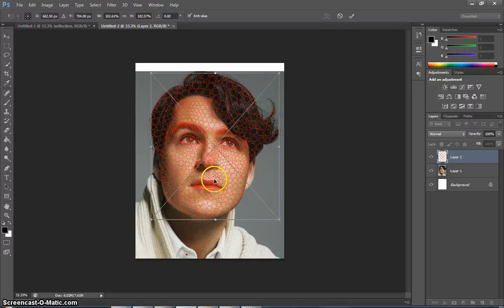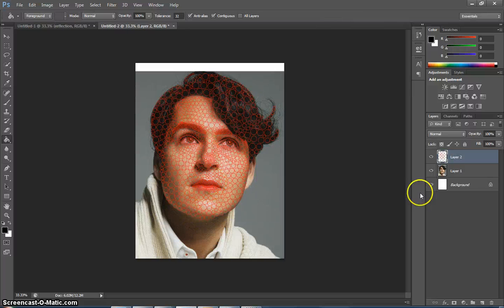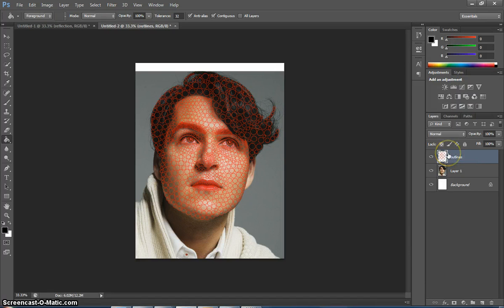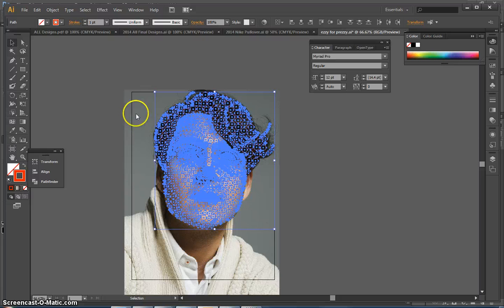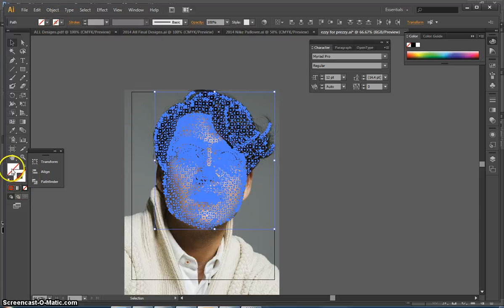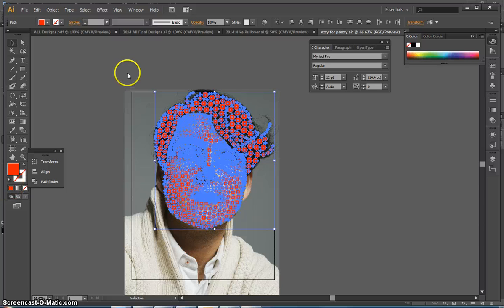Once you have it in place, go ahead and hit Enter. Now I'm going to rename these — I'm going to call this one Outlines because it's an outline of my circles. And this is obviously my photo so I'm going to call it Photo, just to stay organized. Now I'm going to go back into Illustrator. I'm going to have no outline and fill it in with a color.